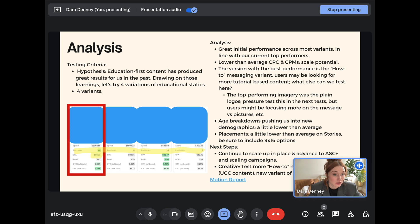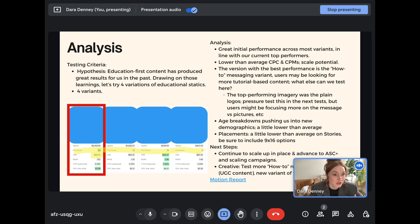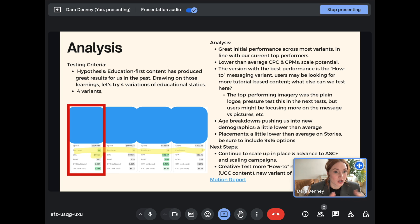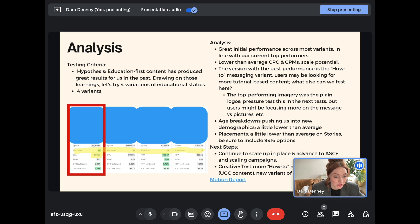We actually have lower than average CPCs and CPMs, which shows quite a bit of scale potential here. The version with the best performance is the how-to messaging variant, so users might be looking for more tutorial-based educational content — there's a lot of opportunity to test different variations of how-to content. The top-performing imagery was actually the plain logos, which was really surprising. Users might be focusing more on the overall messaging versus the pictures. The age breakdowns are actually pushing us into a new demographic — a little younger than average. Generally we see the bulk of spend and conversions from 35 to 44, but for this particular creative we're seeing more spend coming from 25 to 34. The placement breakdown is a little lower on average on Stories, so let's make sure we're always including 9x16 options.